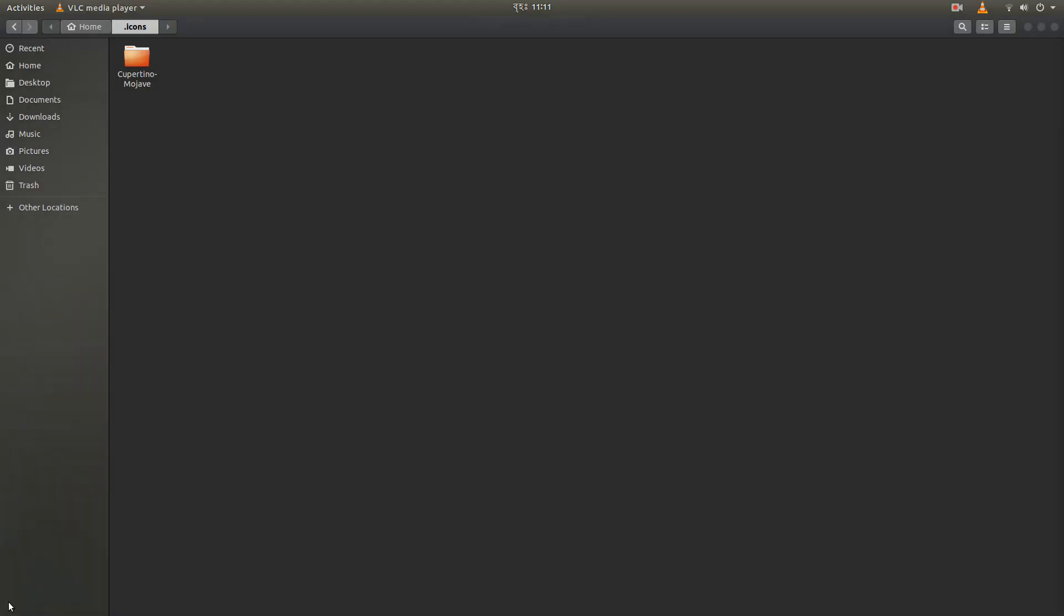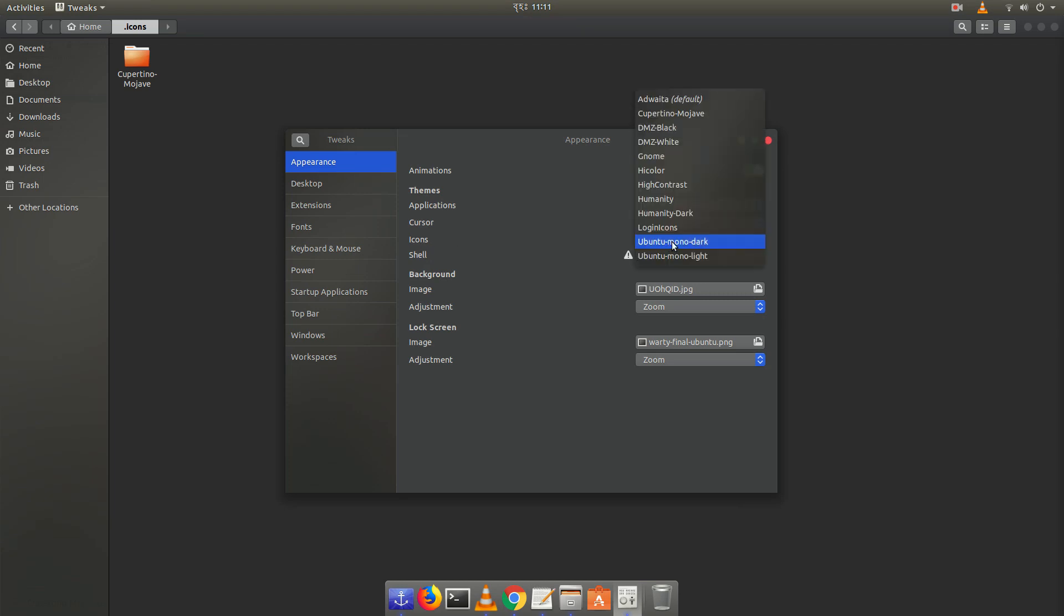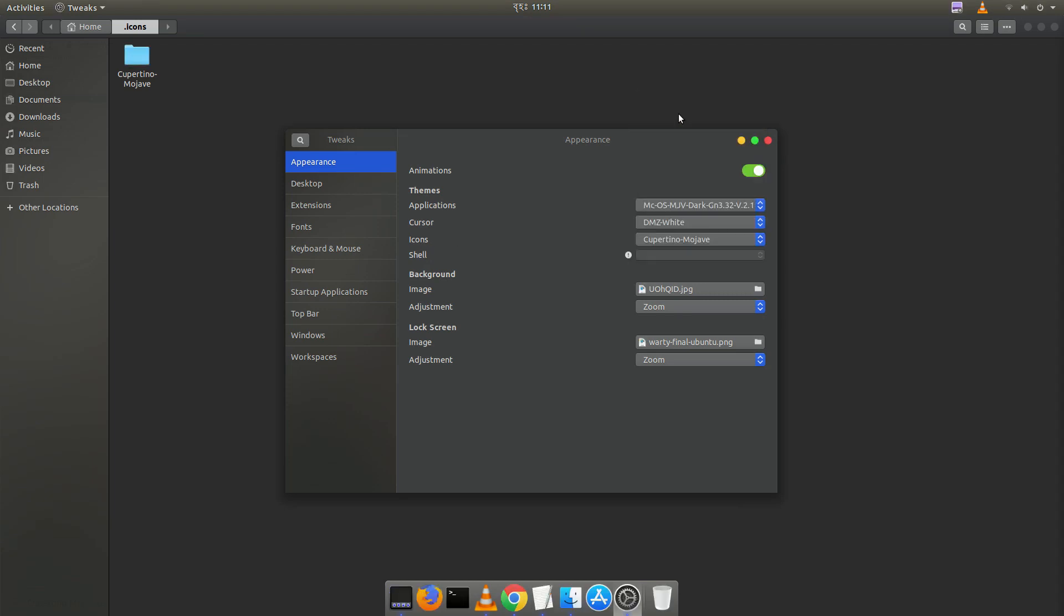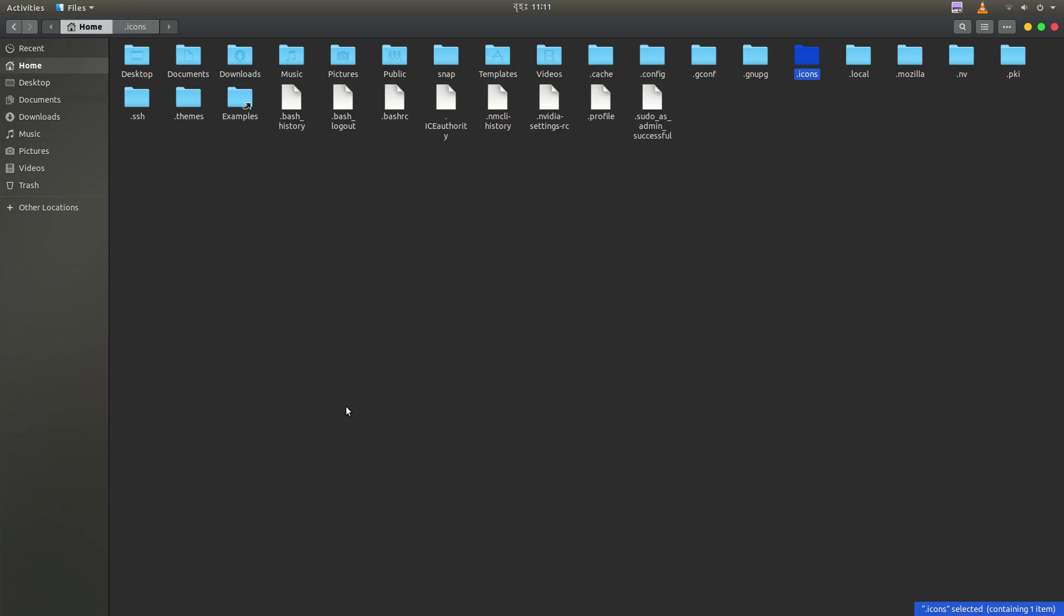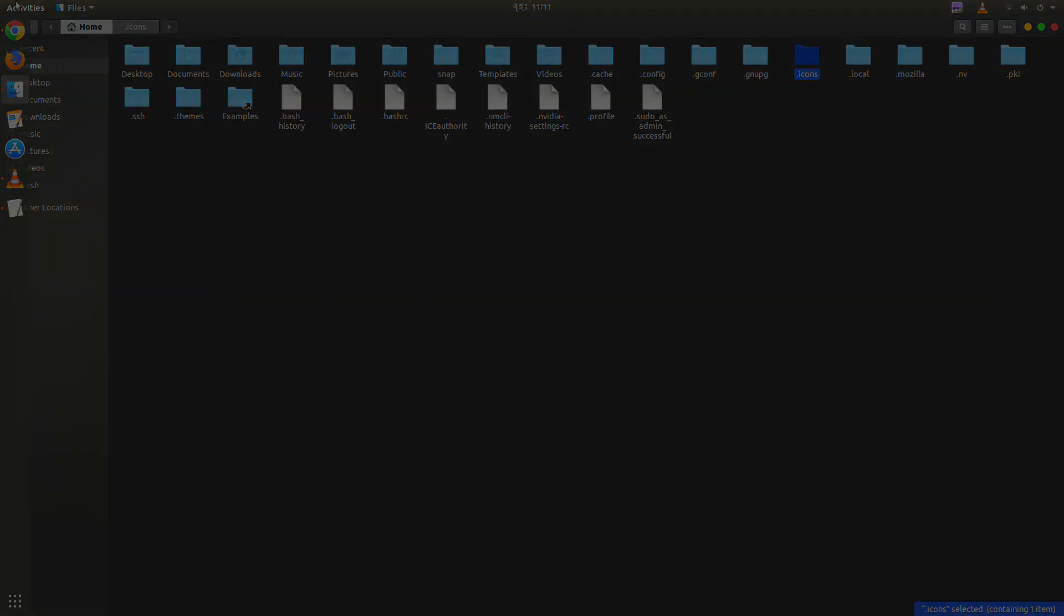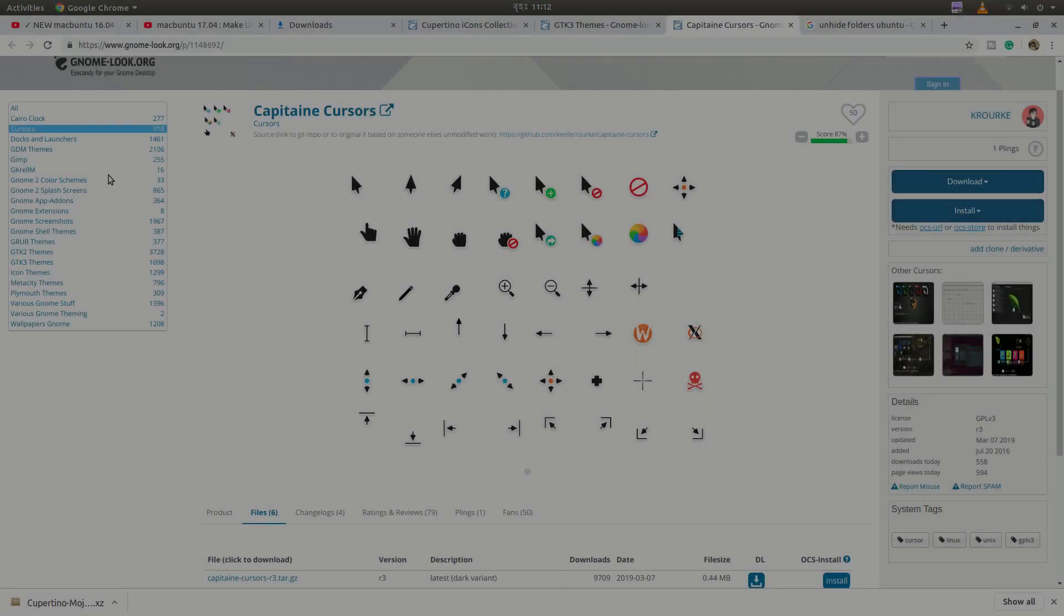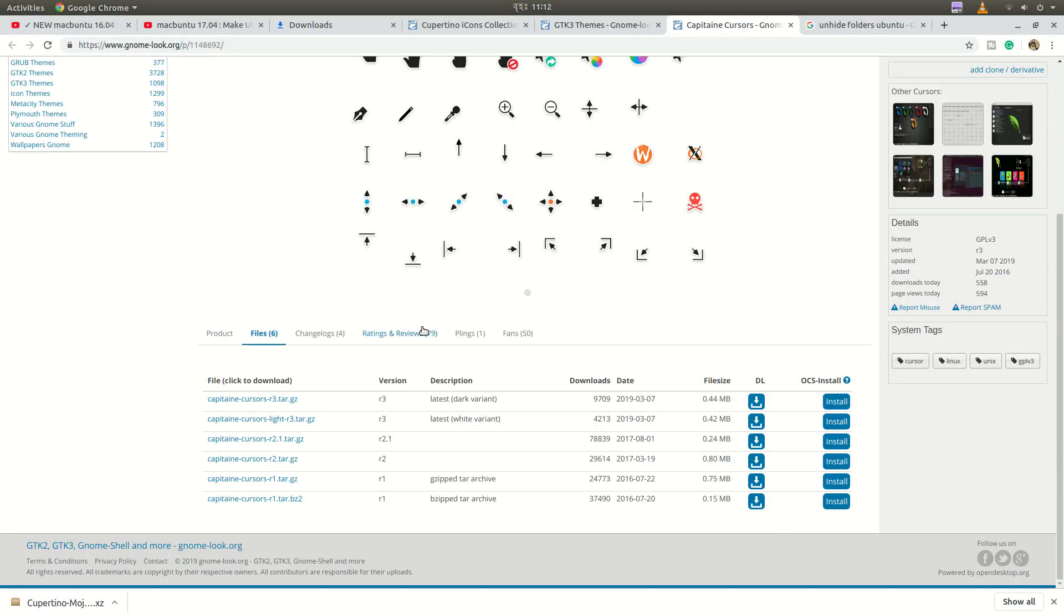And in the Appearance option, you can see the icon section. And from there, you will find the Cupertino Mojave icon. And I already told you that it's Mojave now. But it can be changed to maybe Catalina or other newer version by the time you are downloading. So now we have to download the cursor theme.